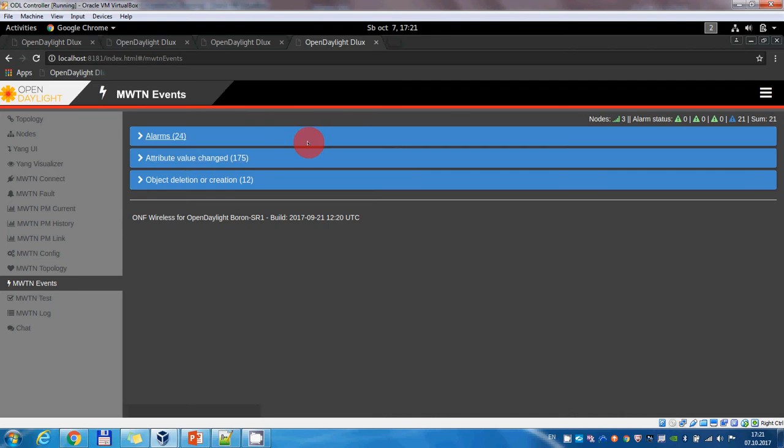This concludes our demonstration of the capabilities of the wireless transport emulator. Thank you.